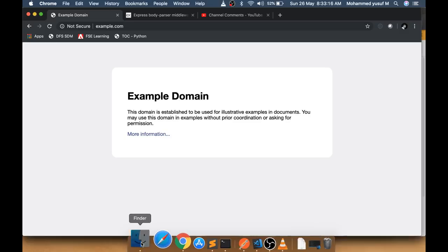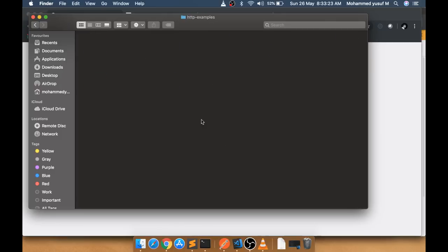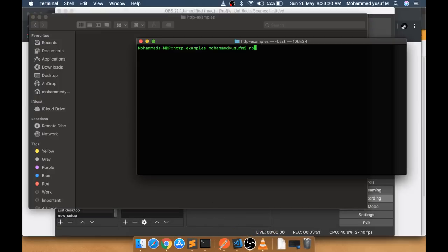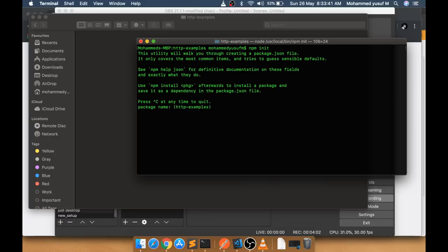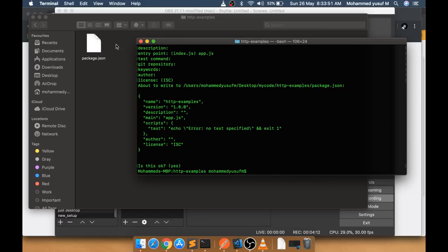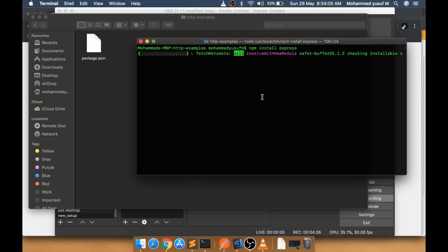Now let's look at an example. I have a folder called 'http-examples'. I'll run 'npm init' — I have Node.js installed; you can install it too. It asks a couple of questions; I'll press Enter through them, setting the entry point as app.js. This creates a package.json file. Next, I'll install the Express package with 'npm install express', which is used to create a web server on your laptop.